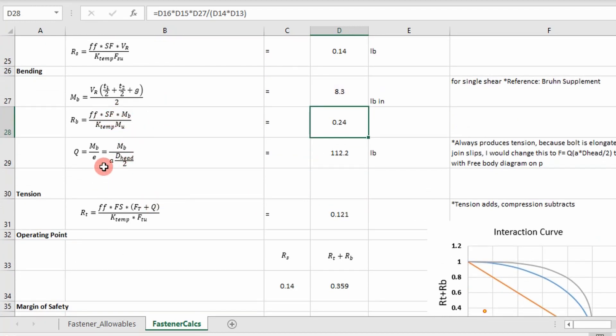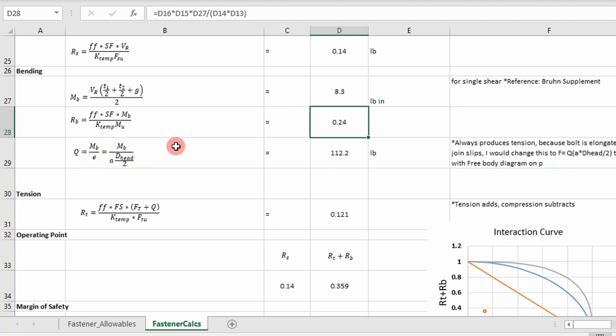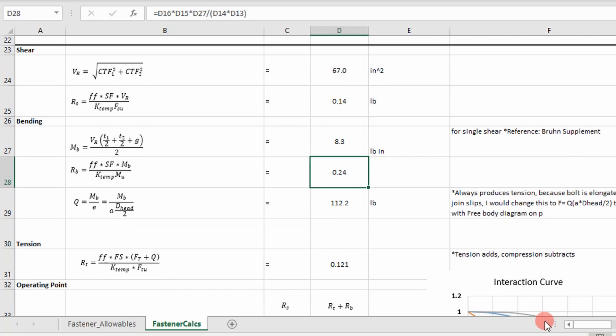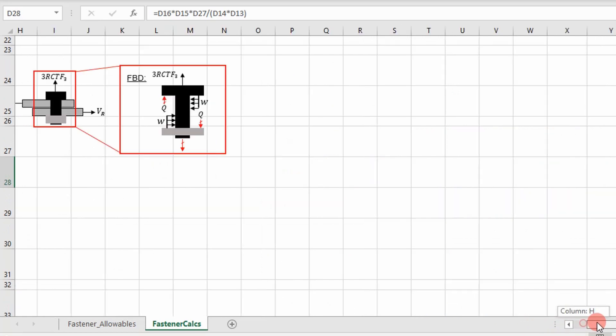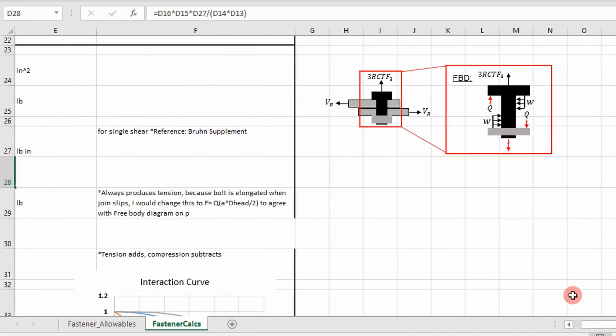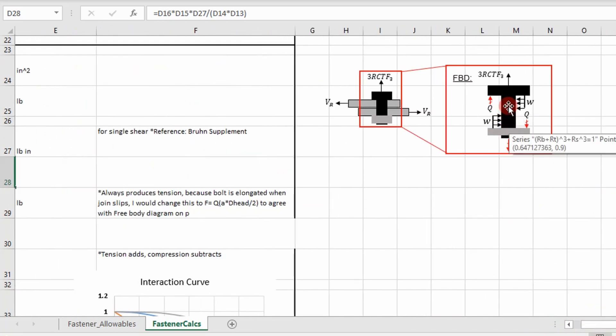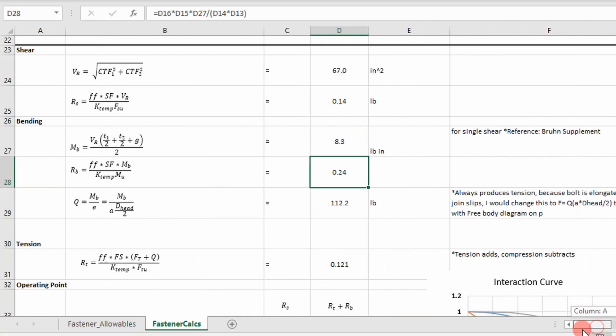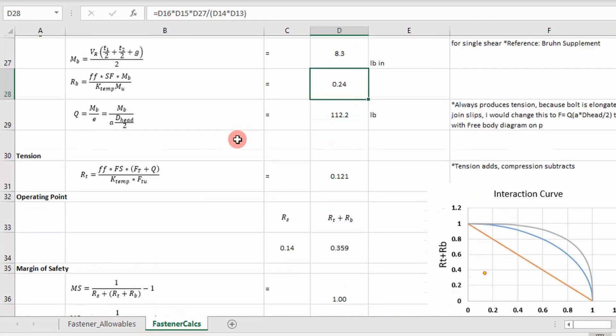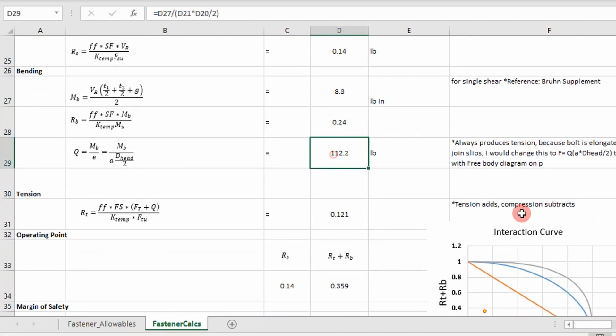And then I determine my reaction force Q. Once I know the moment, I'm dividing it by the eccentric distance or the distance to the center line, center line of this shank. And then I get a value that's my Q, my reaction force.